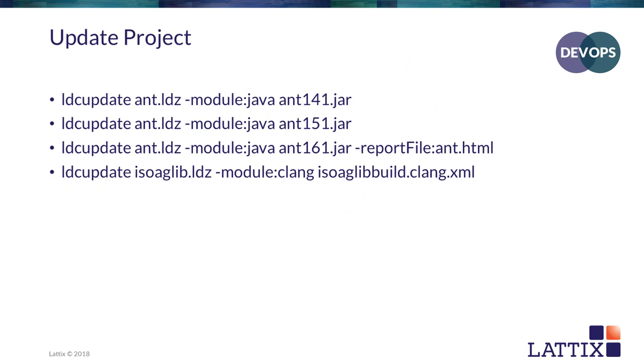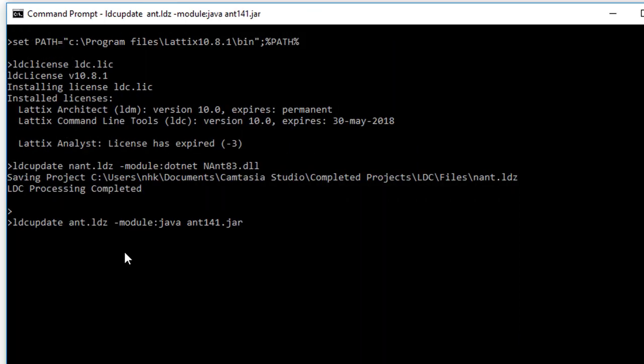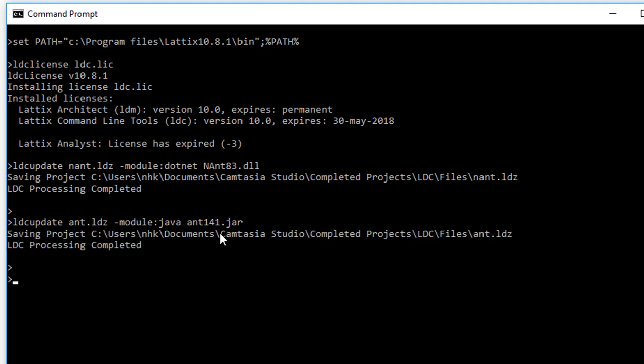I'll start with the Java module. Let's first create the project again the same way. And this time we'll provide ant141.jar. Let's copy that. Now this time my module is Java and I'm loading ant141.jar. And there I have now created the project ant.ldz.